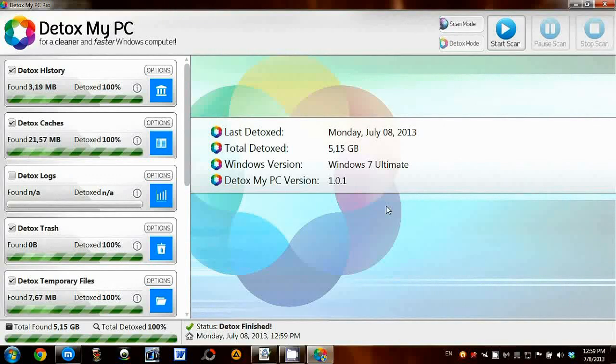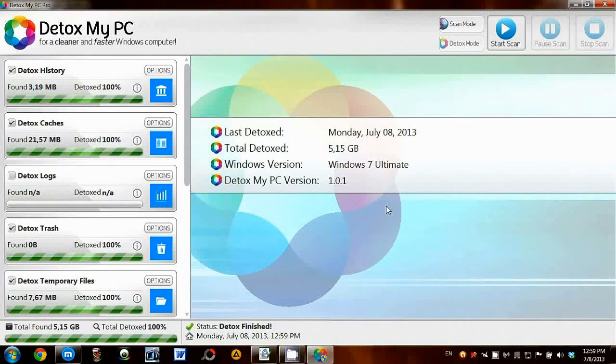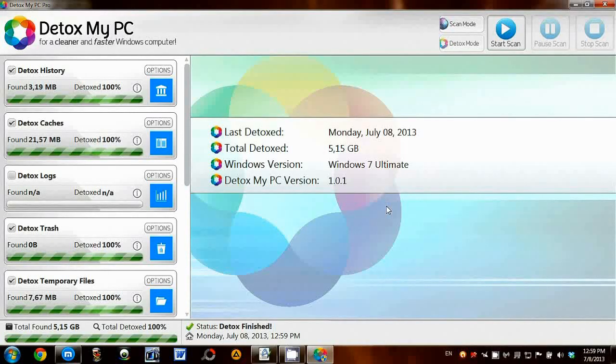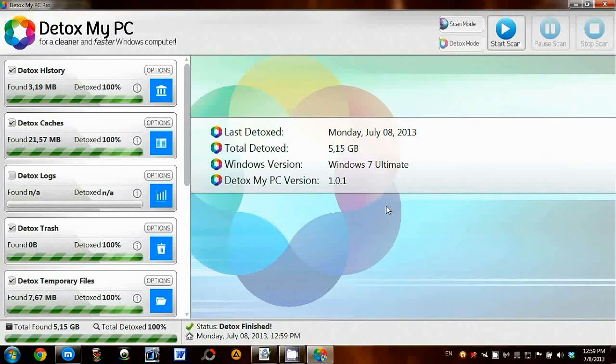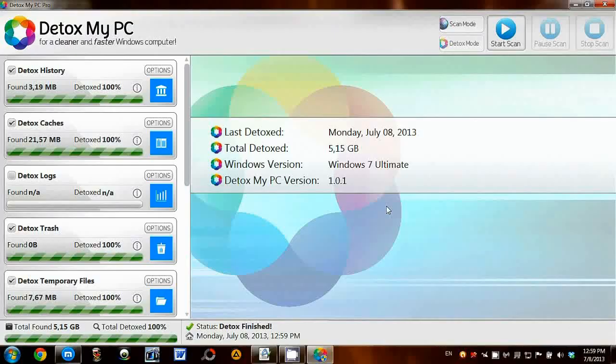I highly recommend downloading and using Detox My PC Pro to clean up and speed up your PC. It's a fantastic app that I will definitely be using to keep my PC clean and fast. If you'd like to download Detox My PC, please visit the link below this video.